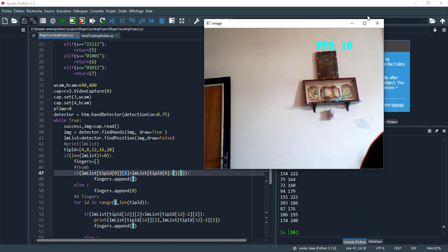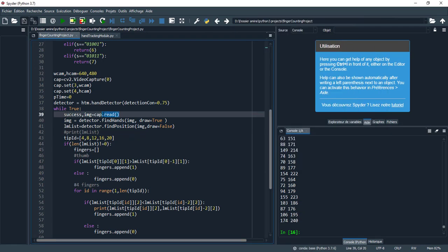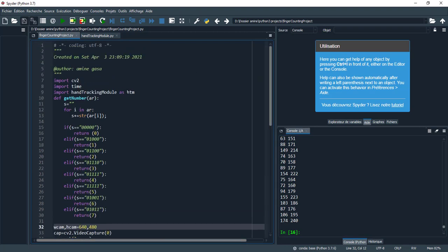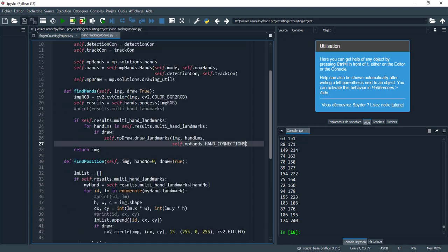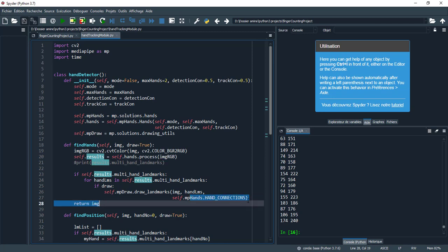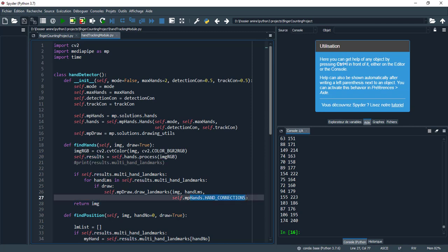Let's take a closer look at the source code. Here I read the image, and this is the height and width of the image. Here I call the hand detector, and this is the module. Let's take a closer look at the hand tracking module — this is the constructor.